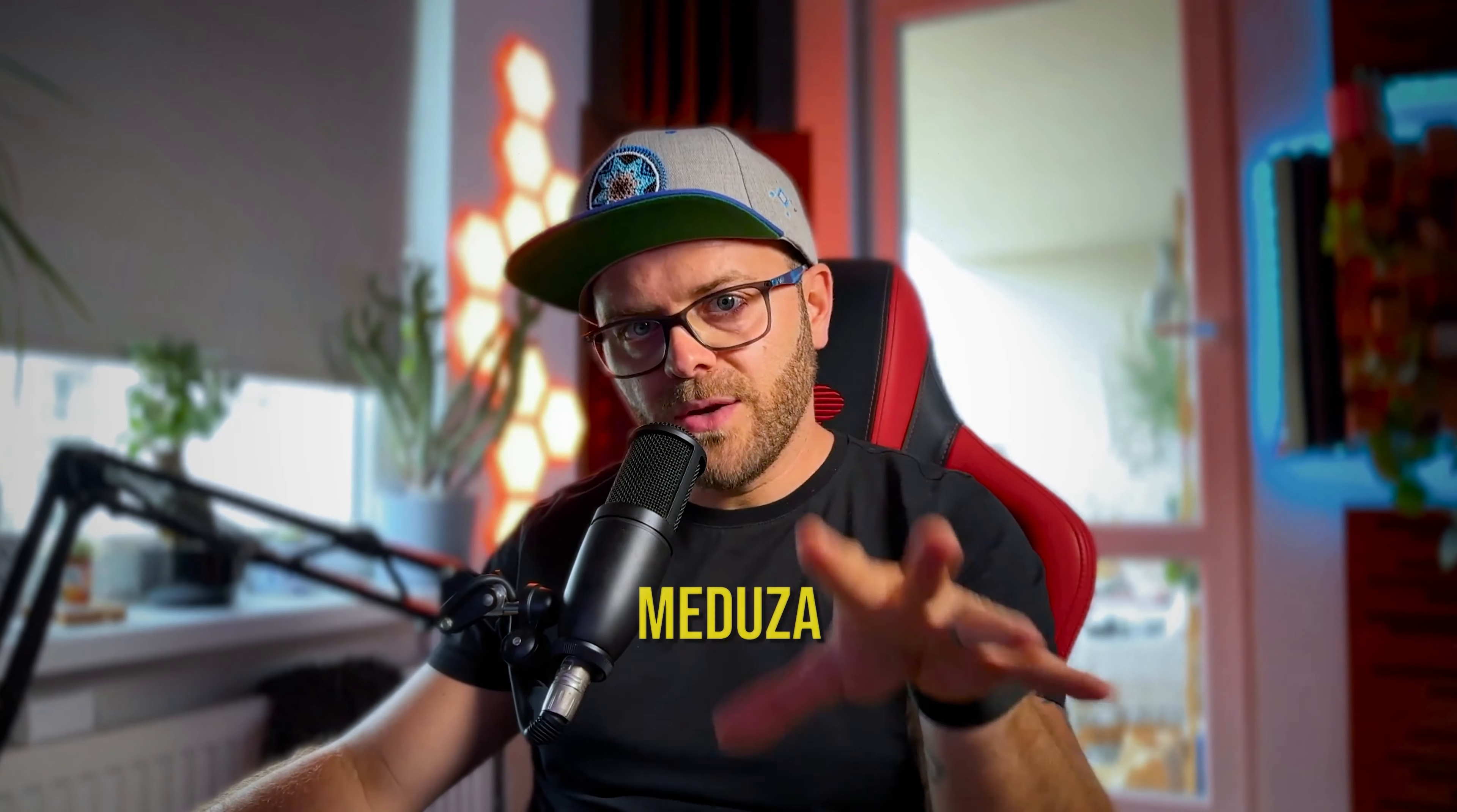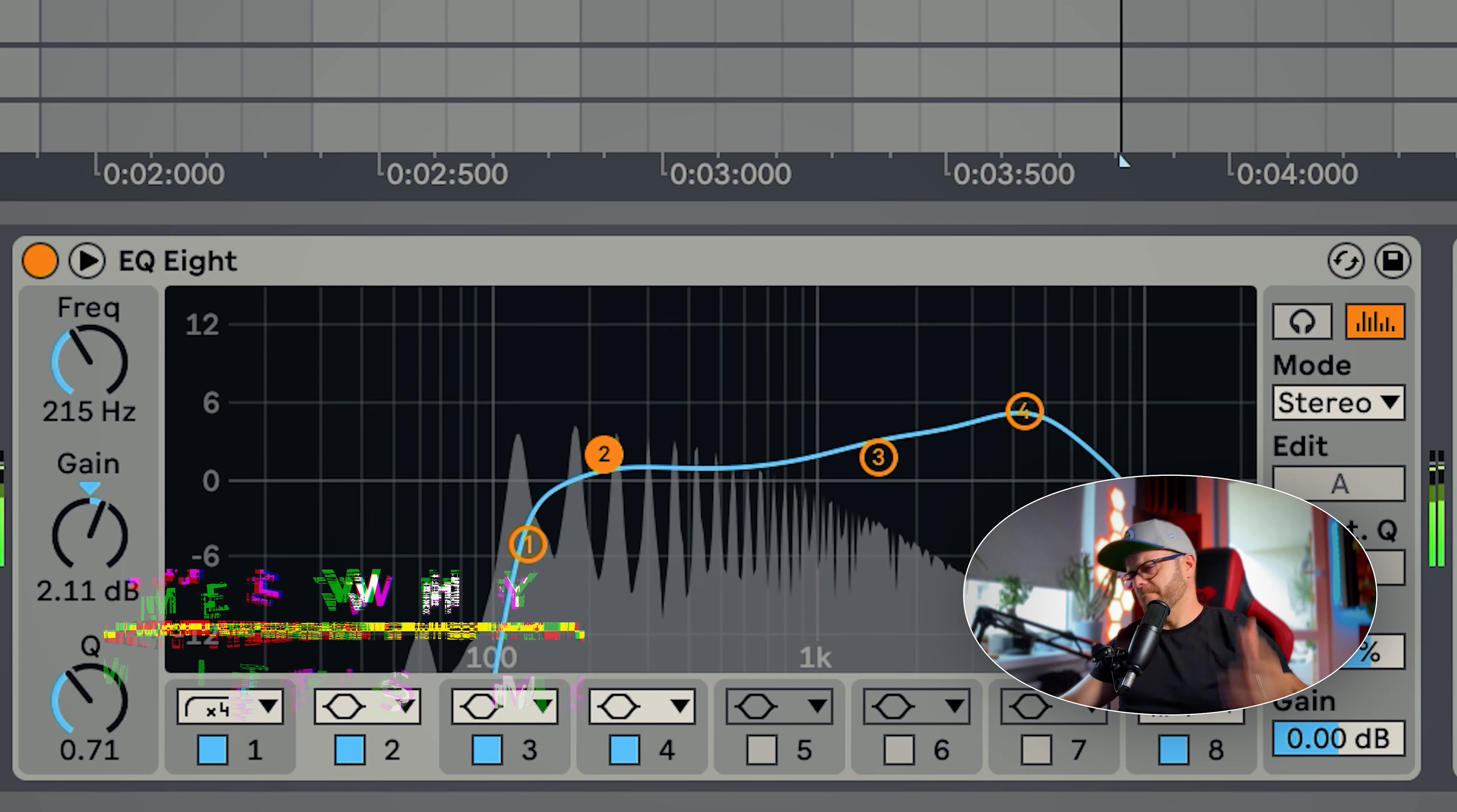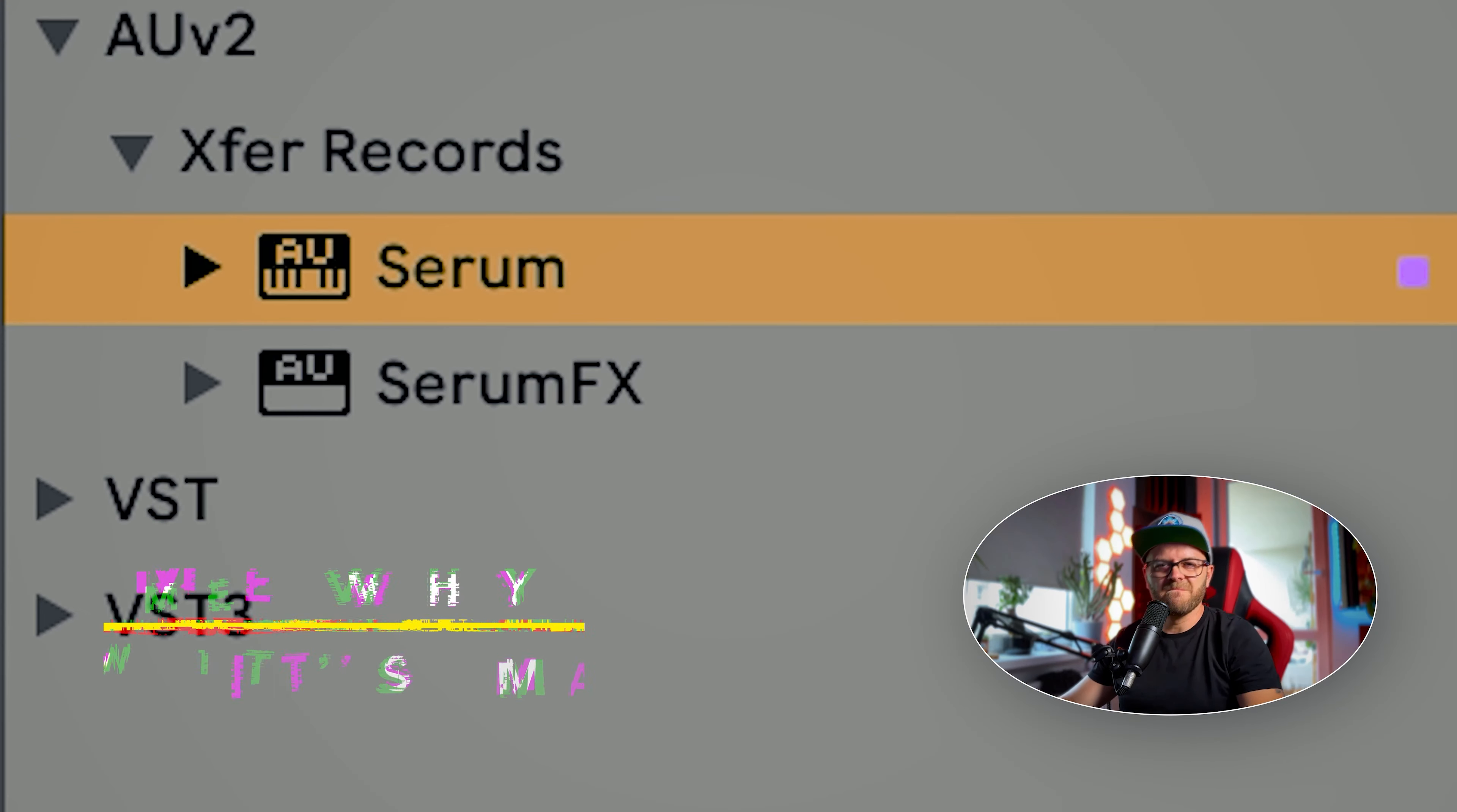A couple months ago, Meduza did this incredible remix for Supermode's 'Tell Me Why' and the bass line just got everybody going crazy. Now I'm going to show you how it's done using Serum. Let's go.